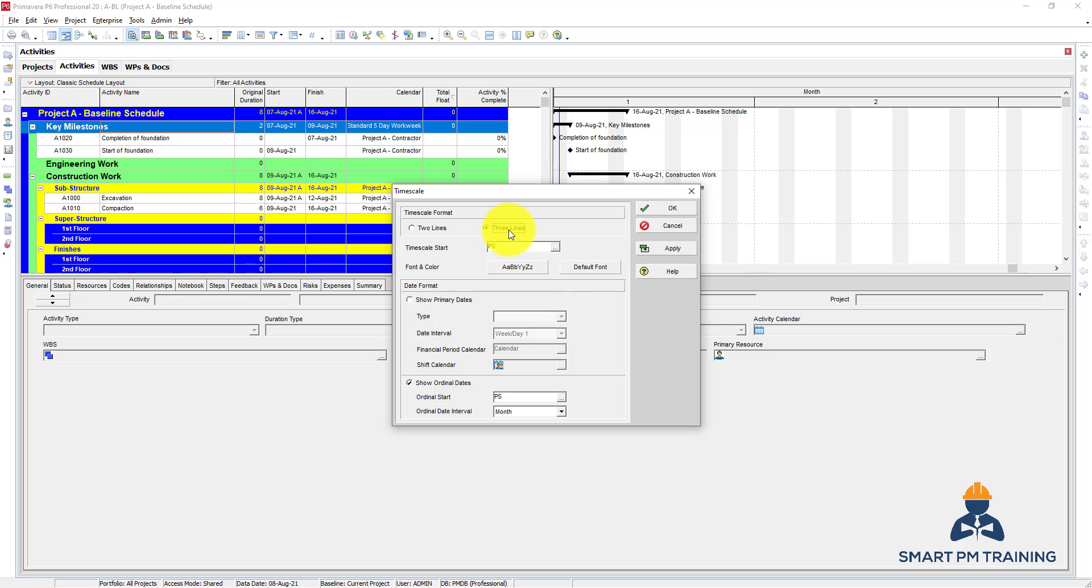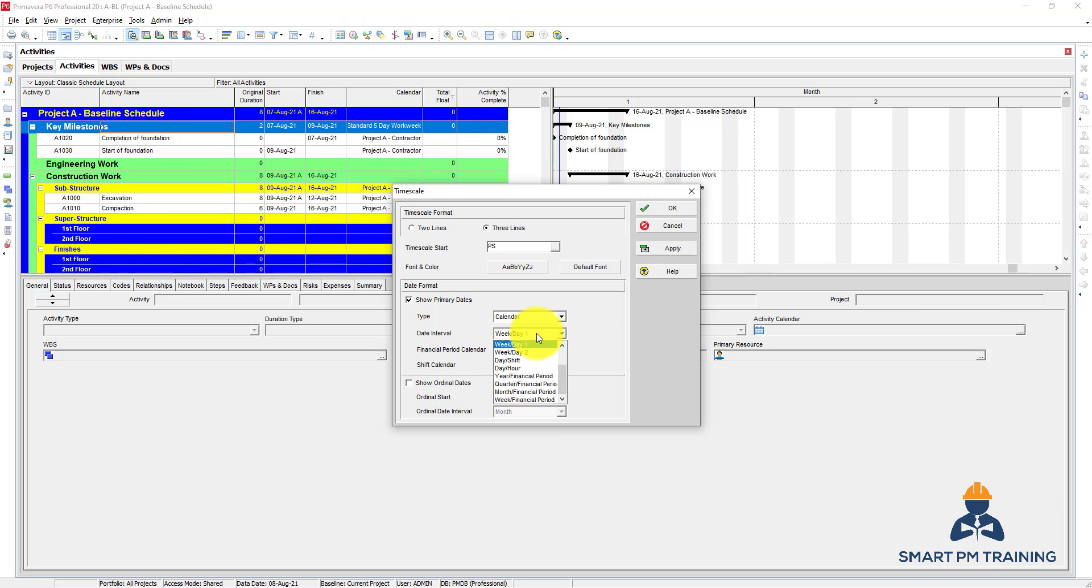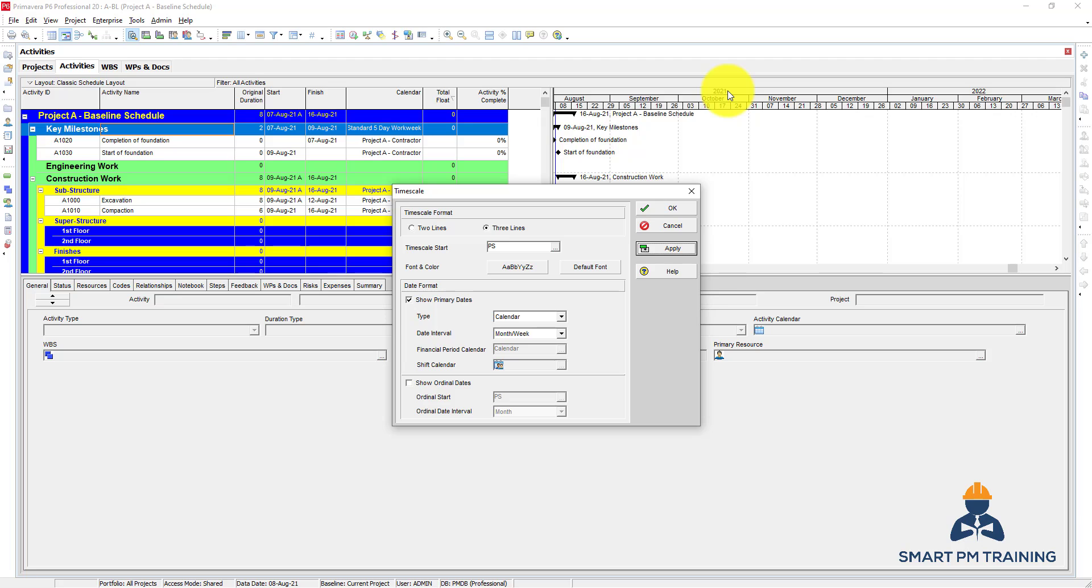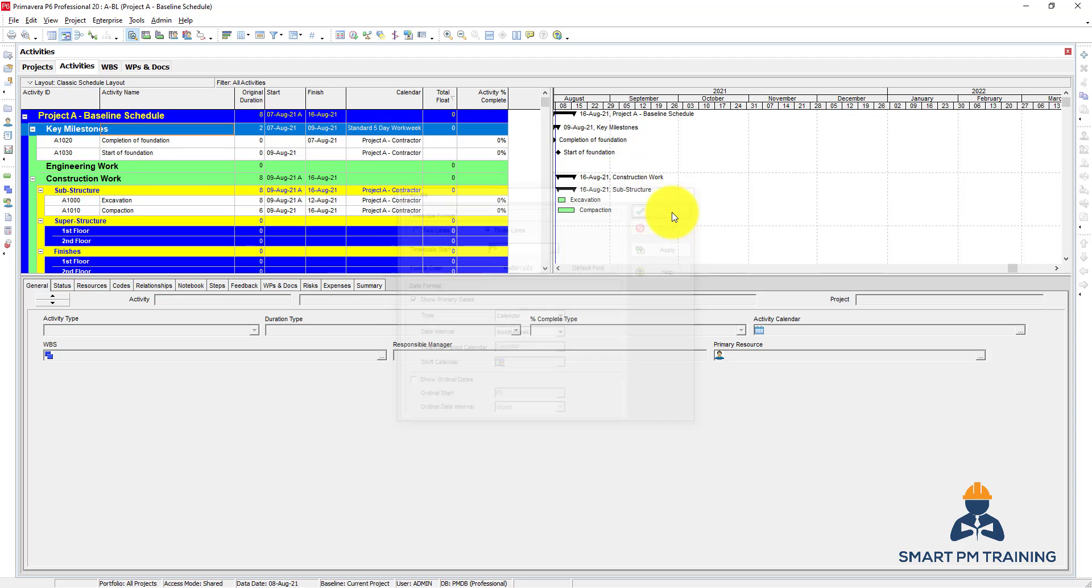You can also have three lines. So let's get back to showing primary dates and disable that. So for date interval I want to show month and week and click apply. So it has three lines now, so it shows you the year itself. If you have a larger project, so it will maybe span up to three years. So you show here the year, which month in this year, and the weeks. So this is for the three lines.